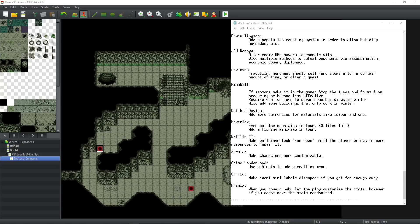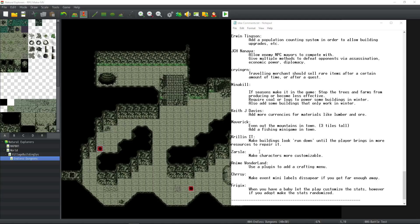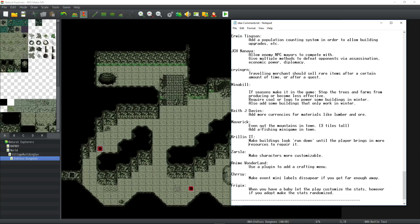Anime Wonderland suggests that we use a plugin to add a crafting menu. Zarsla has said, make characters more customizable. Krillinit has said, make buildings look run down until the player brings in more resources to repair it. Maverick has said that we should even out the mountains in the town. Some of them are 3 tiles tall, and some of them are 2 tiles tall, so we'll do that. And also that we add a fishing minigame in town.